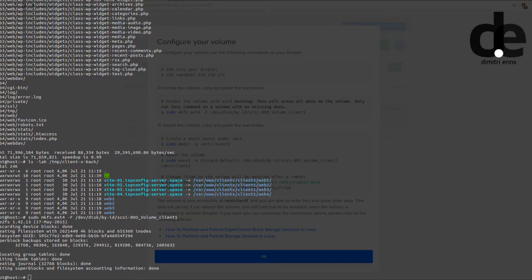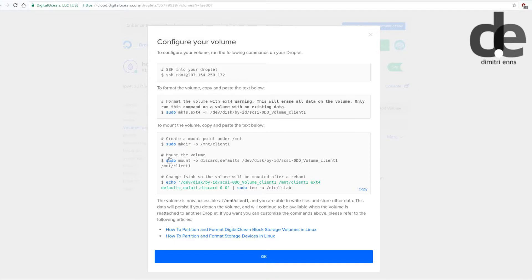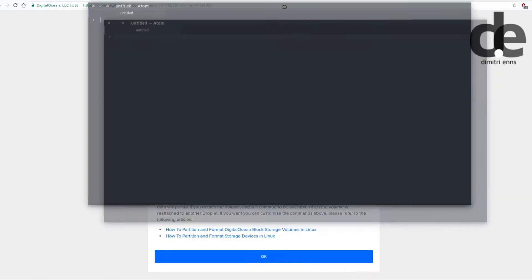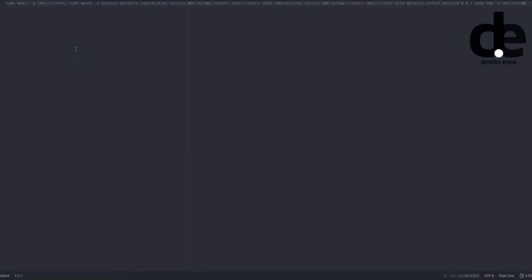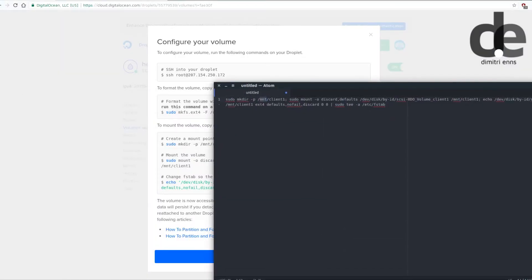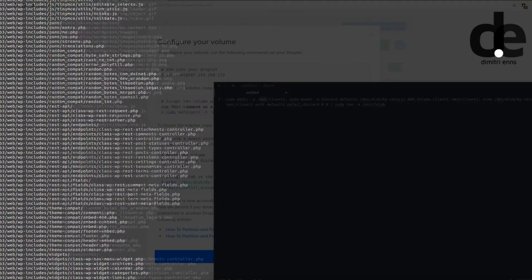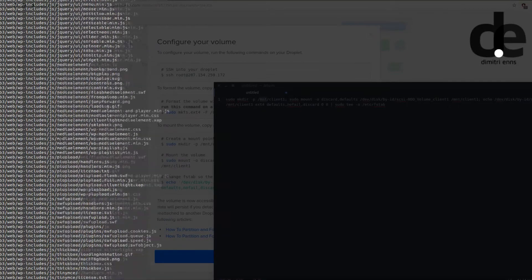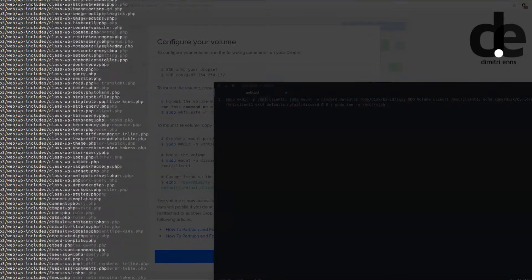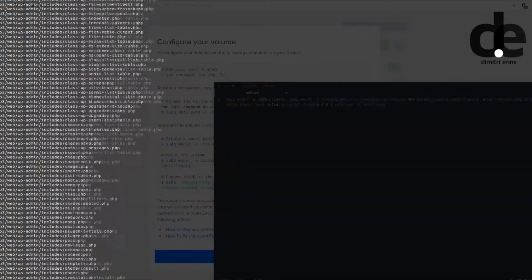We have to modify this thing here so we copy it. Where DigitalOcean wants us to mount the additional hard drive or the block storage in mount, that's not what we want to do. We want to mount it in the clients directory, which is client one.